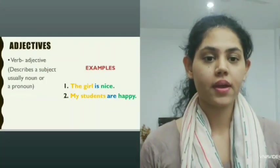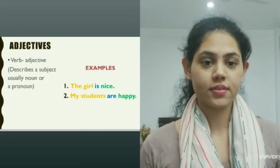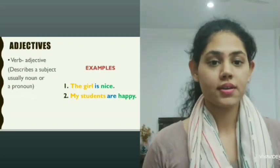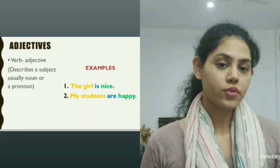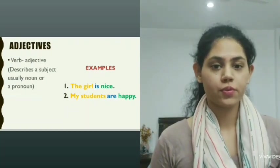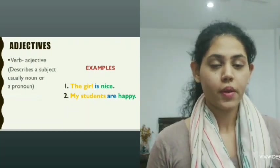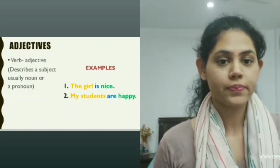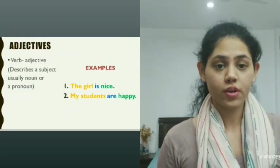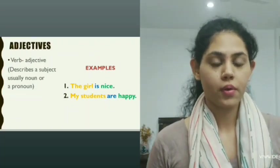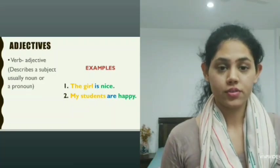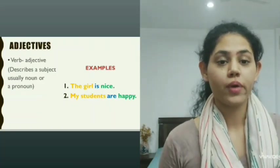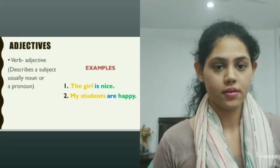So how do you identify an adjective in a sentence? Suppose you have this example: the girl is nice. What do you understand — what could the adjective be in this sentence? When you say 'the girl is nice,' we're talking about the girl, so she is the subject. What are we trying to tell about her? That she is nice. So 'nice' could be an adjective while we're trying to describe the subject, the girl.